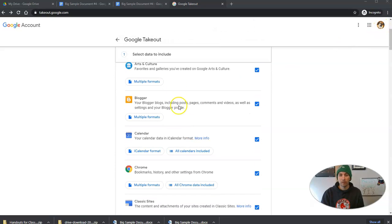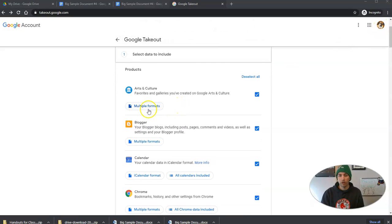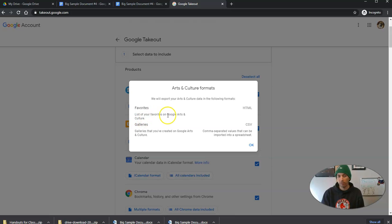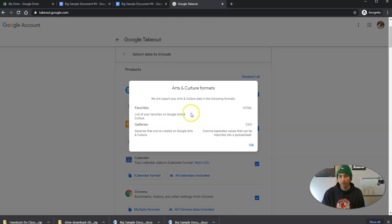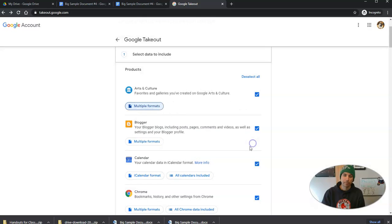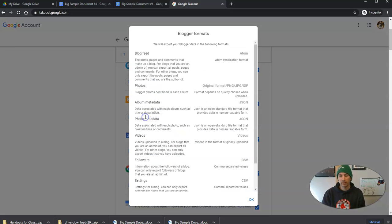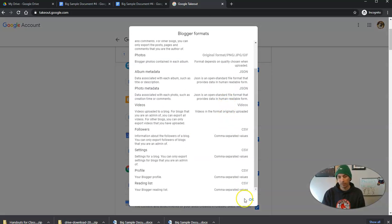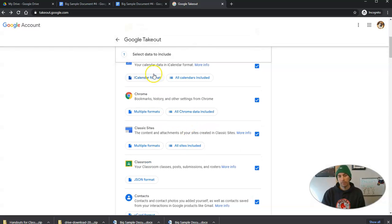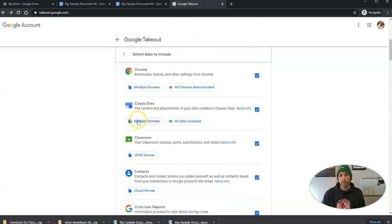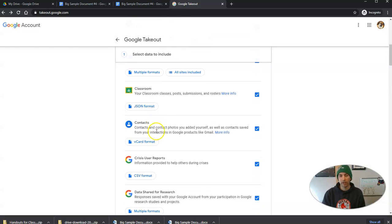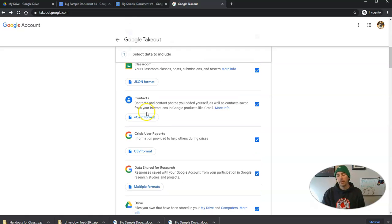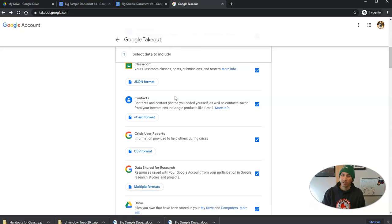So you can see here the Google Arts and Culture. Now, this is going to give me two different file formats here of HTML, a list of my favorites on Google Arts and Culture, and a list of galleries that I've created. And that would be in a CSV file. My favorites will be in an HTML file. Blogger, that's going to give me multiple formats. My calendar, Chrome, my Google Sites. Classroom, you can actually download the information from your classroom. But you need to know how you can reuse that. And that's a topic for another video.